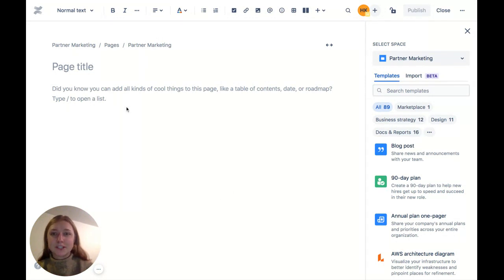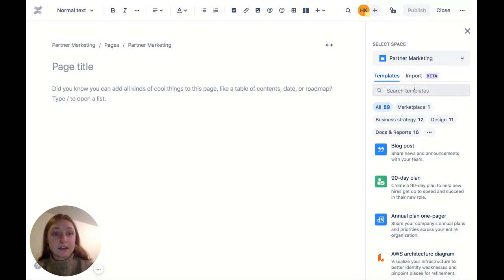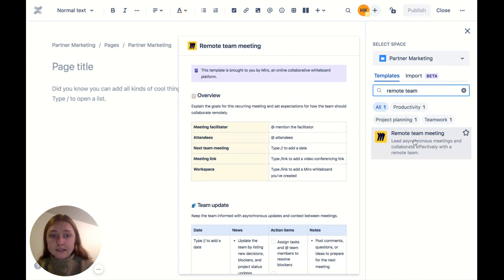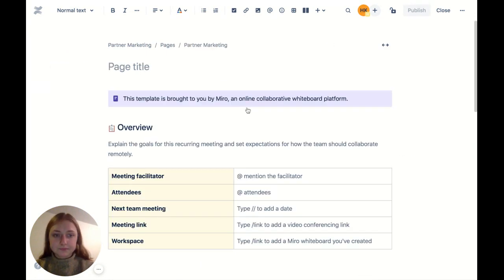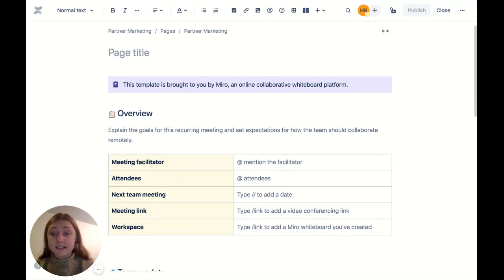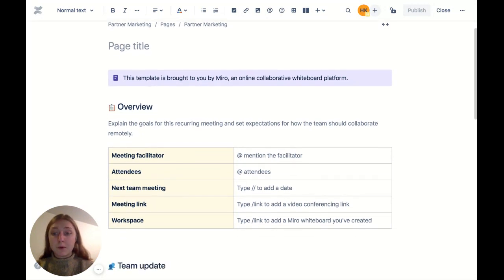So let's jump in. This is just a blank page right now, and you can see the Confluence template library on the right. I'm going to search for the remote team meeting template by Miro. It shows you a little bit of a preview, and what's great is it immediately populates everything you need.